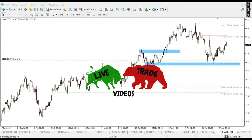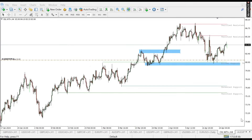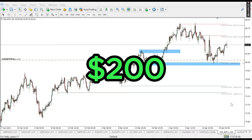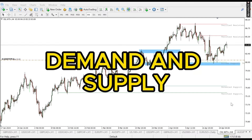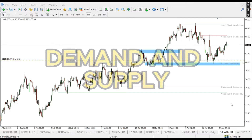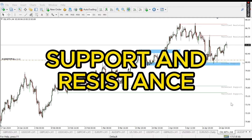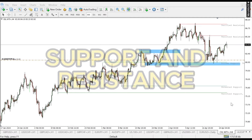Welcome back to live trading videos. I want to show you today how I was able to make over $200 trading demand and supply and also support and resistance.